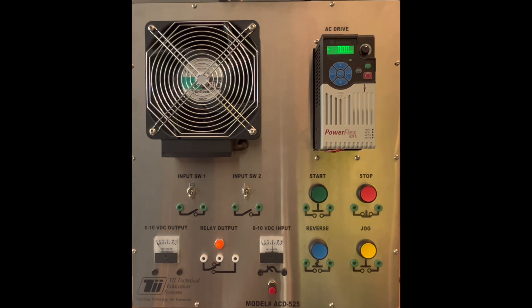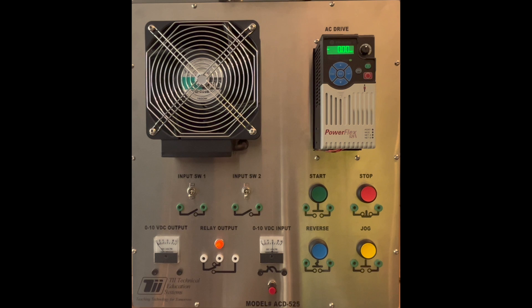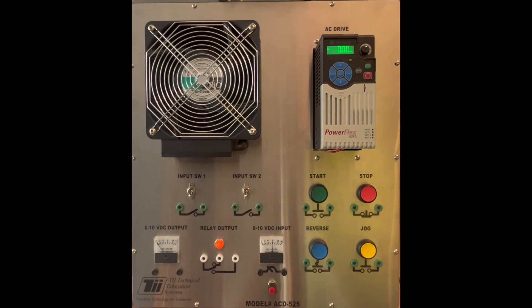We're going to learn this on the PowerFlex 525 on TII Technical Education Systems Model ACD525 VFD Trainer.